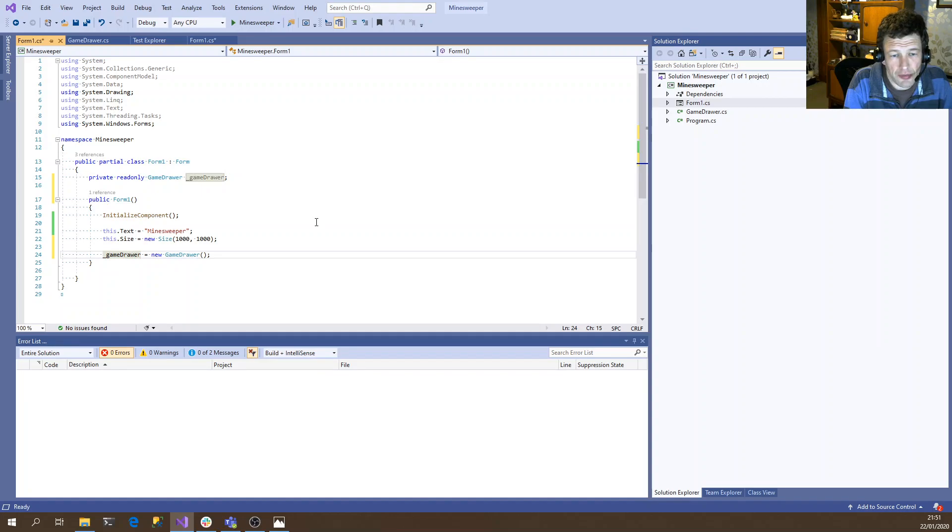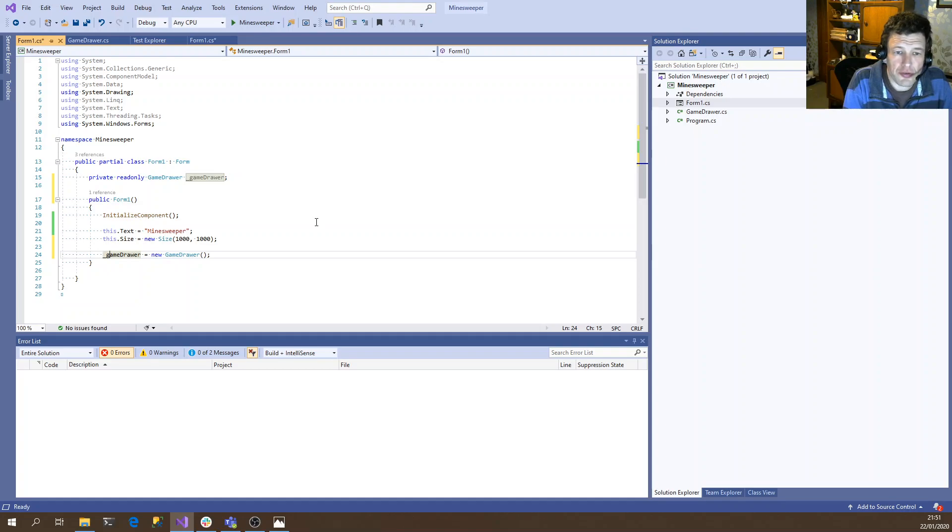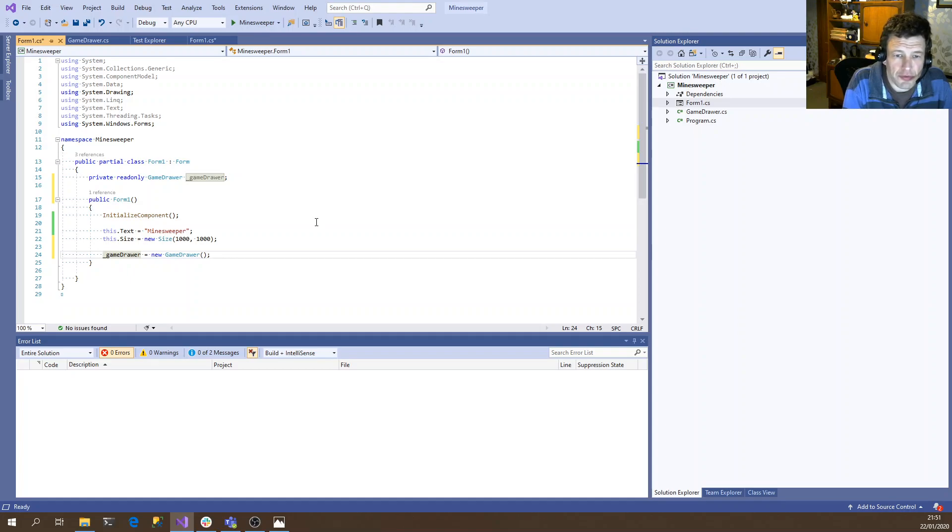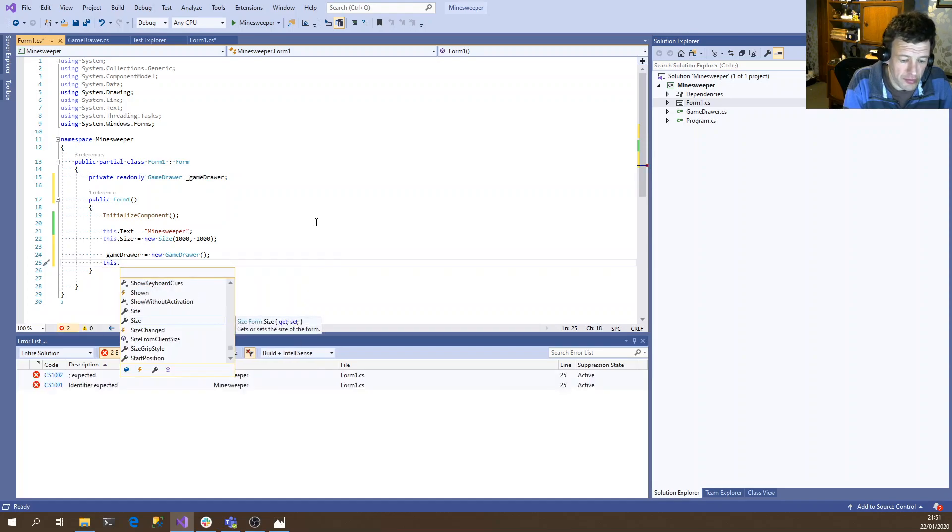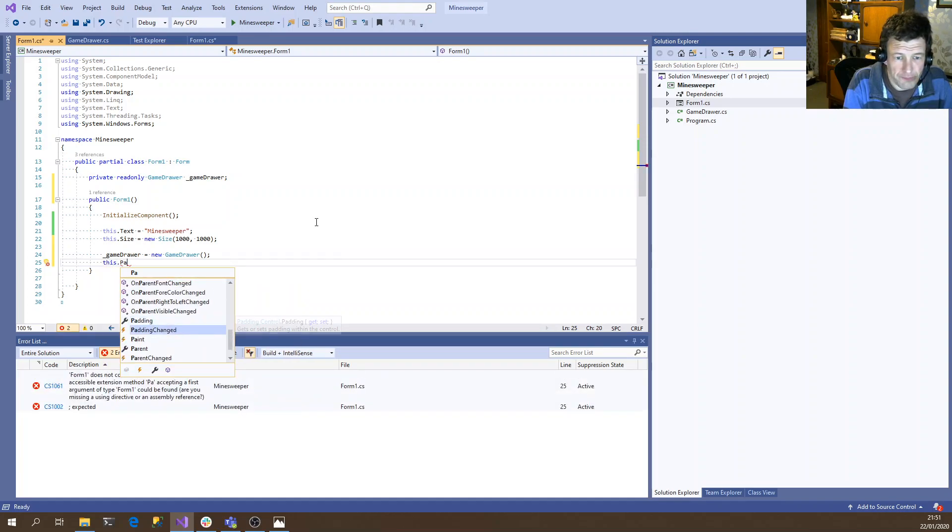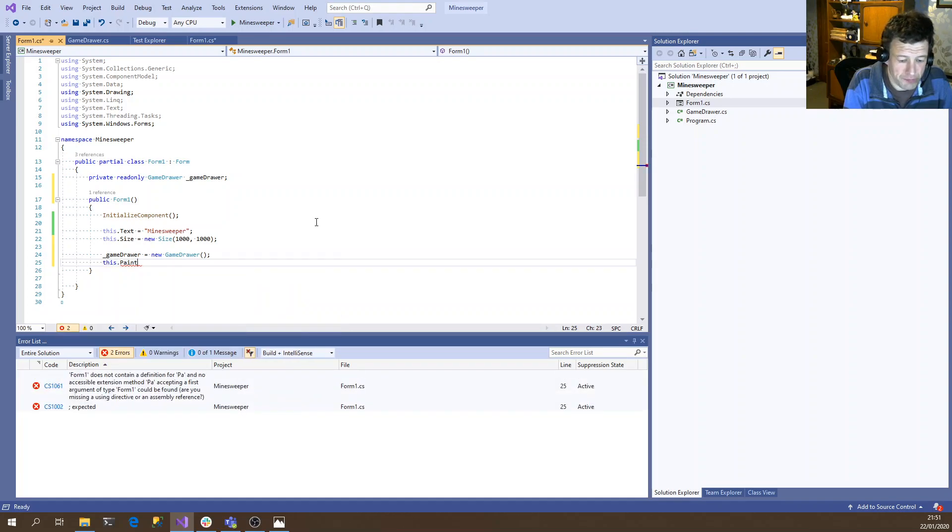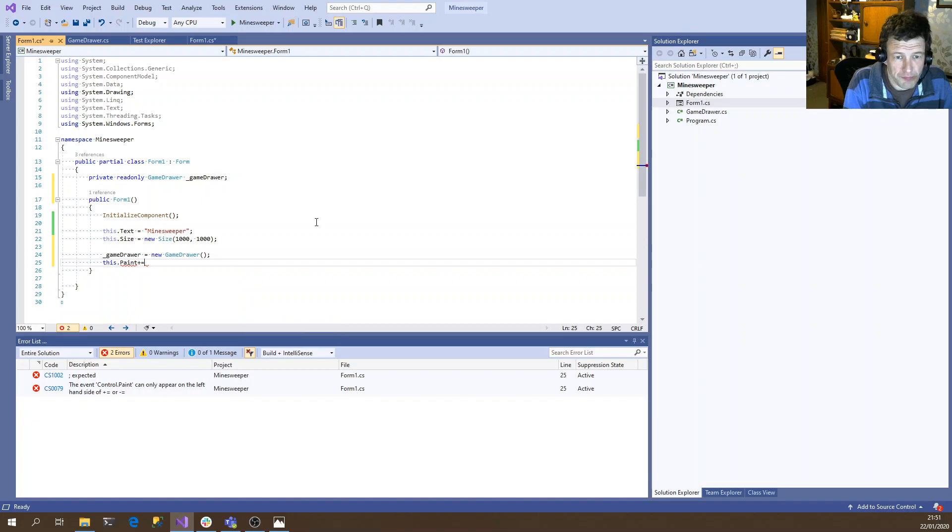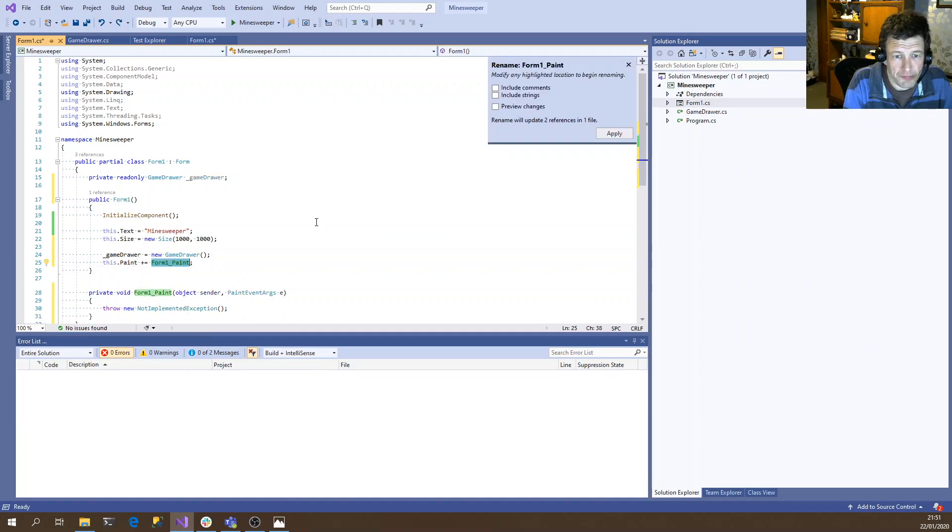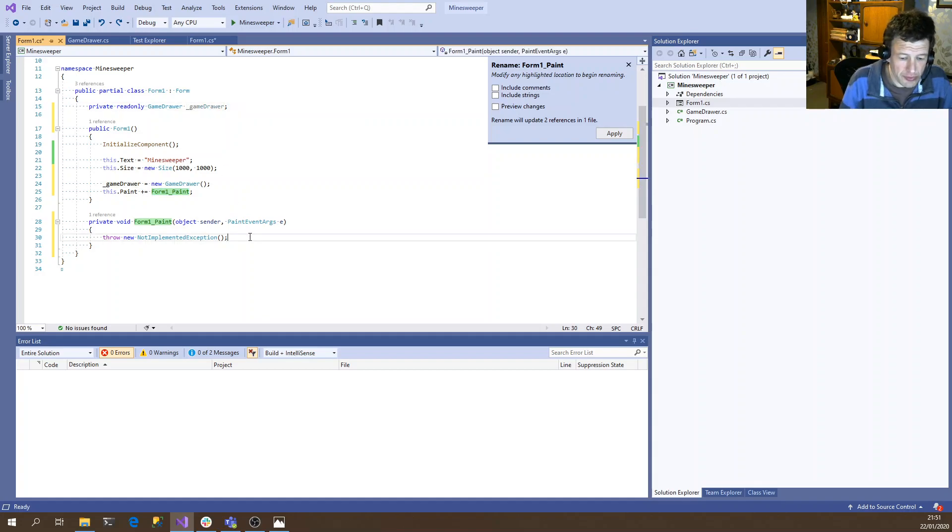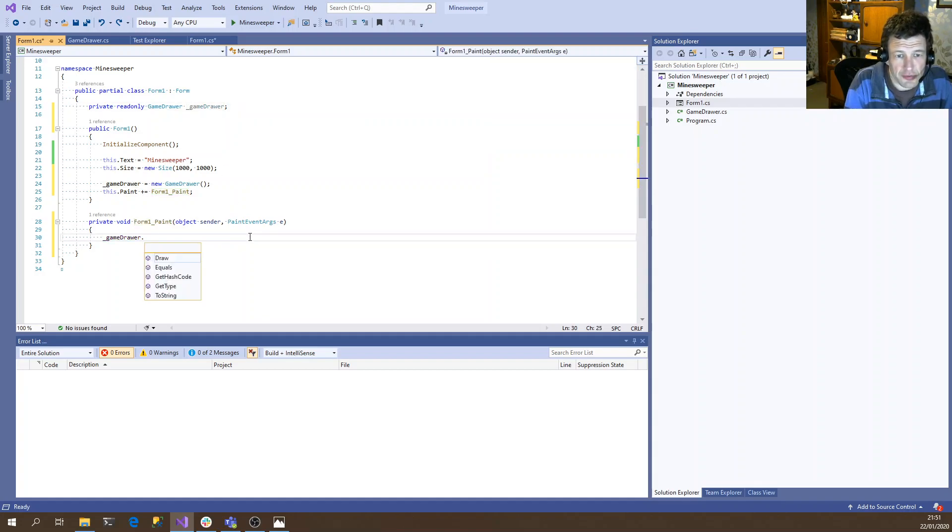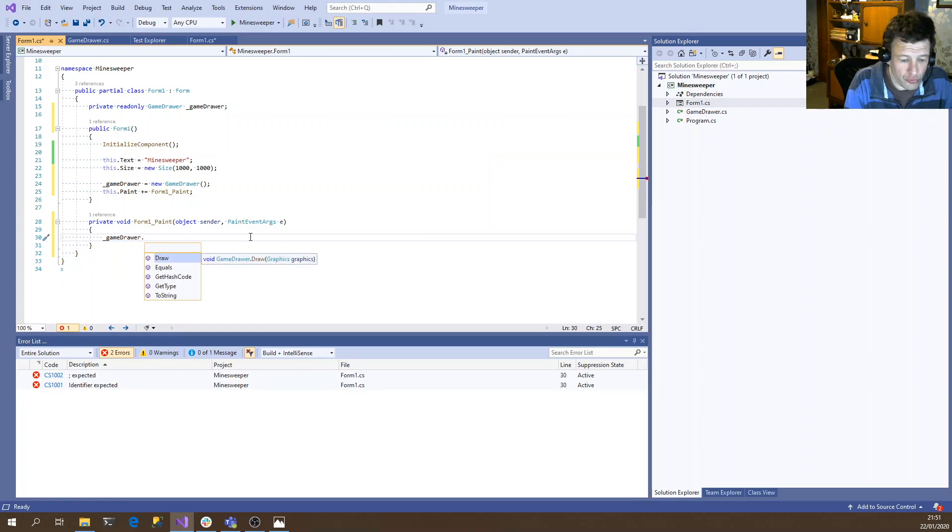And so the nice thing about passing the graphics object is we can choose when we're actually going to invoke it. So it could be on a button press, it could be when the paint event is needed, when the screen is redrawn and so on. So for now, we're going to do it whenever the paint event is fired. So that gives us the graphics object straight away. So all we need to do in this case is draw to it.